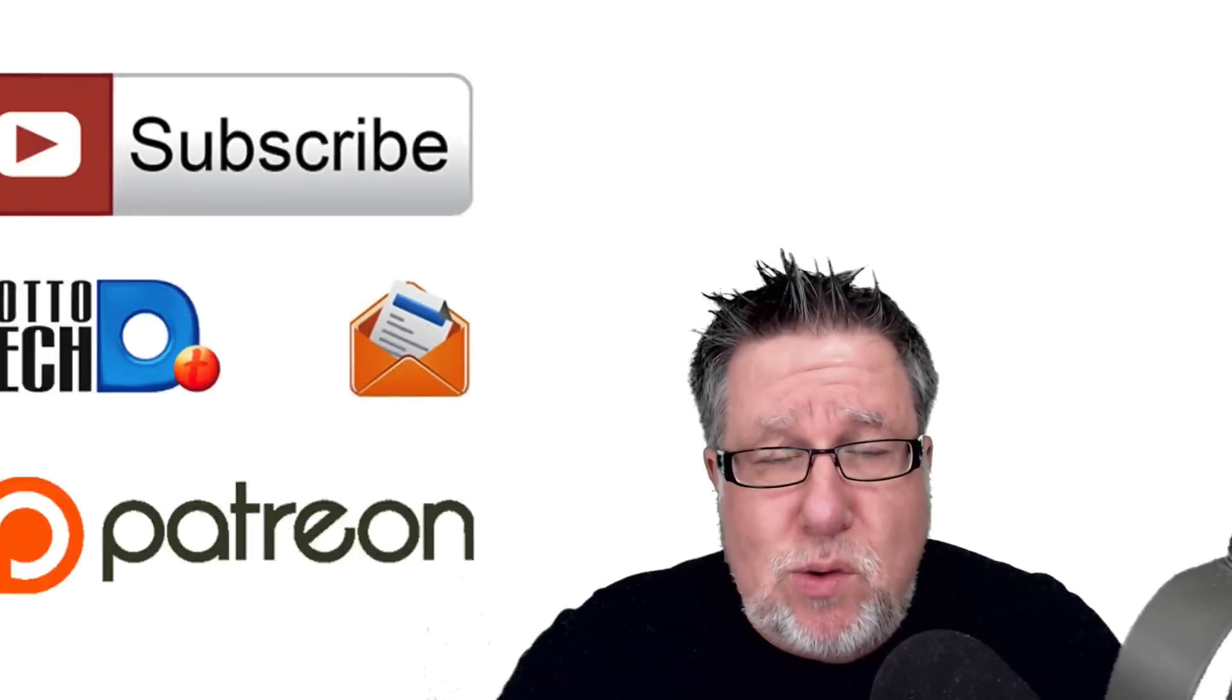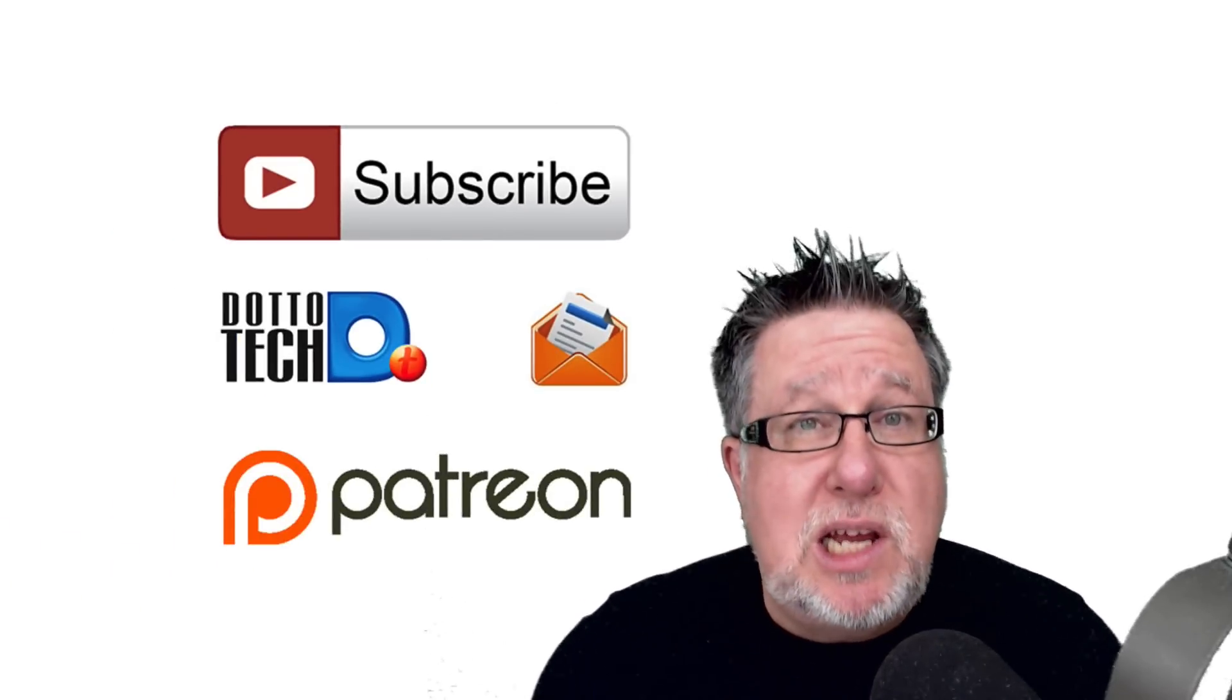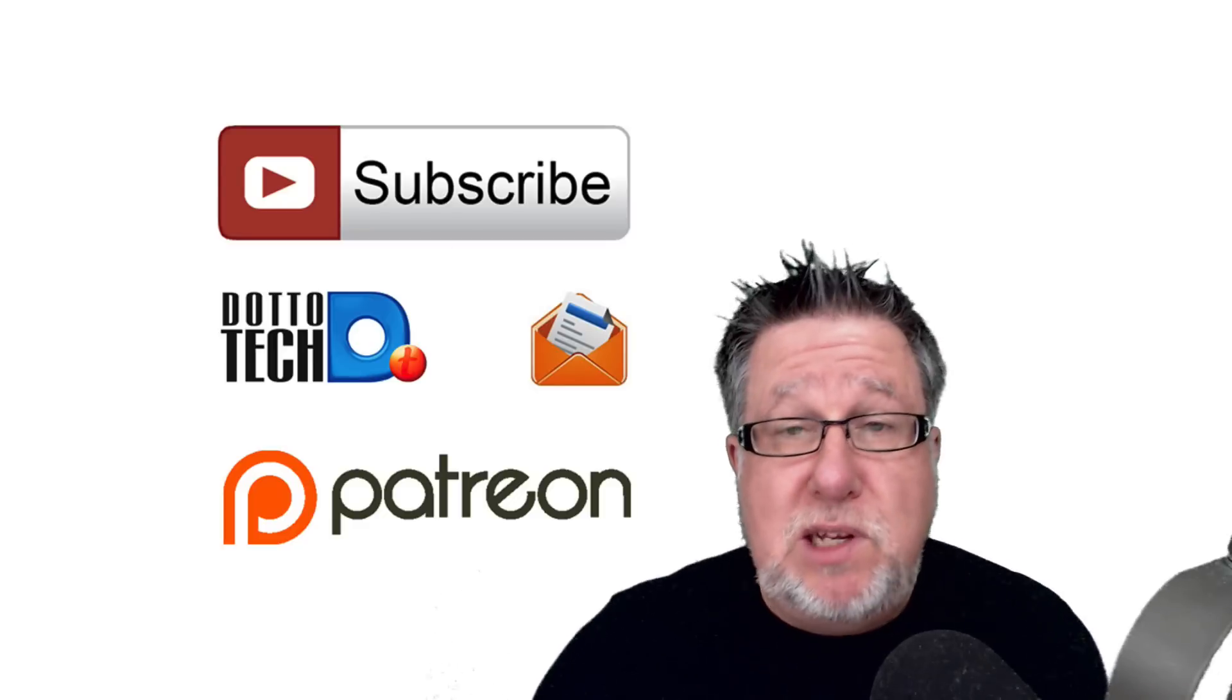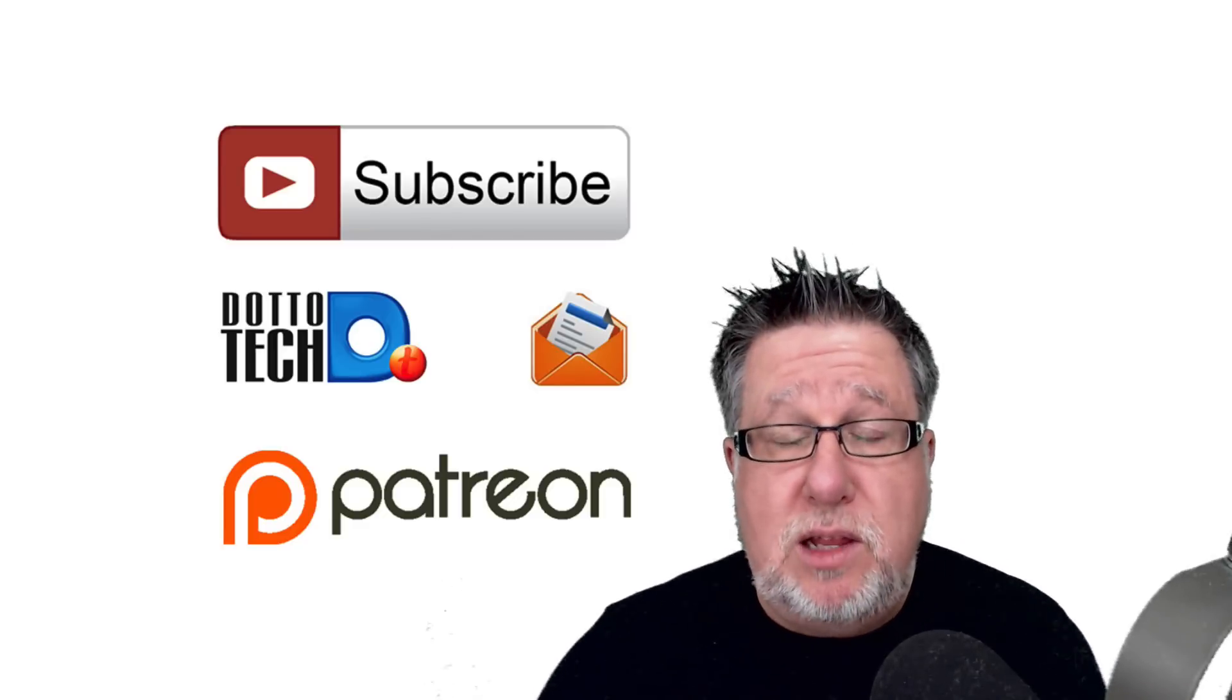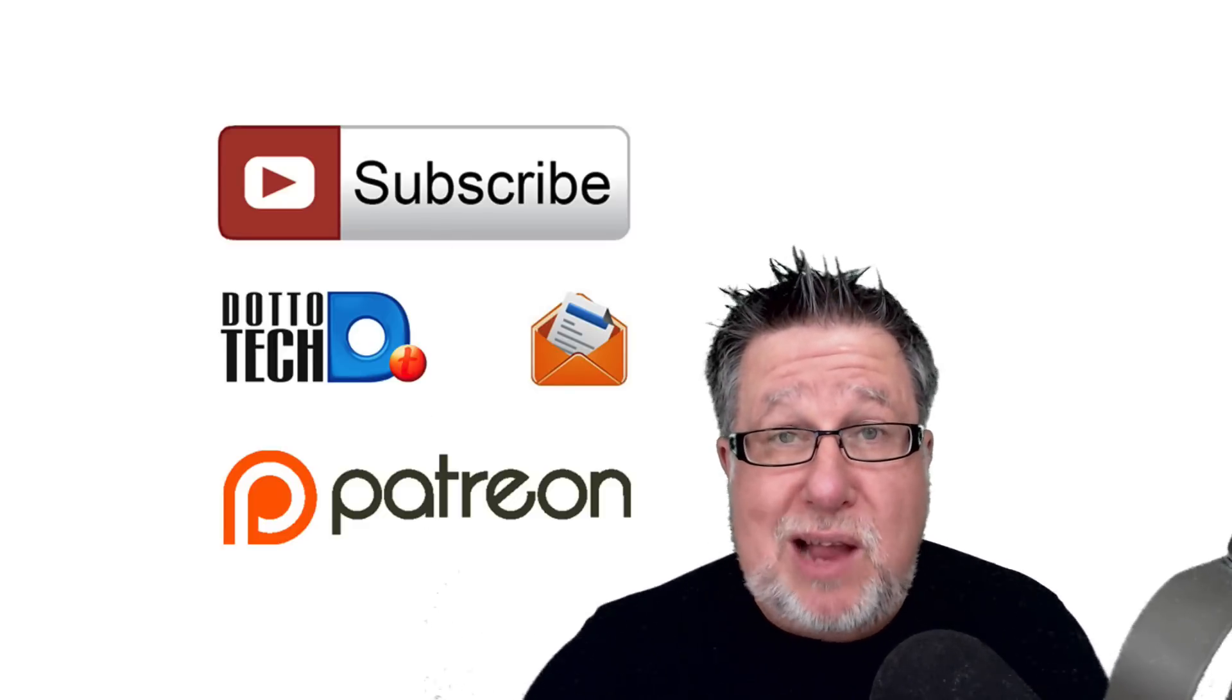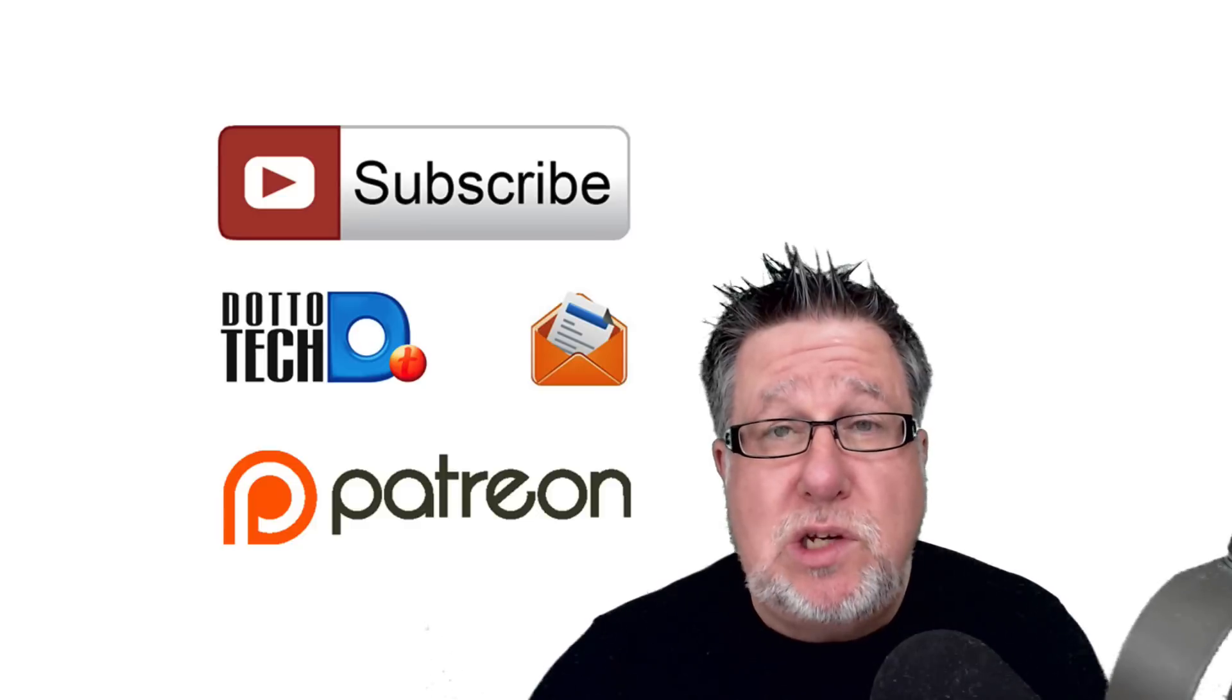I hope this was clear. I hope if you're an Instagram fan that we've opened your eyes to some new ways of doing things. There are three ways to stay in touch with us here on DottoTech. First, subscribe to this channel. Second, subscribe to our newsletter. That way you'll hear about our live webinars and courses.